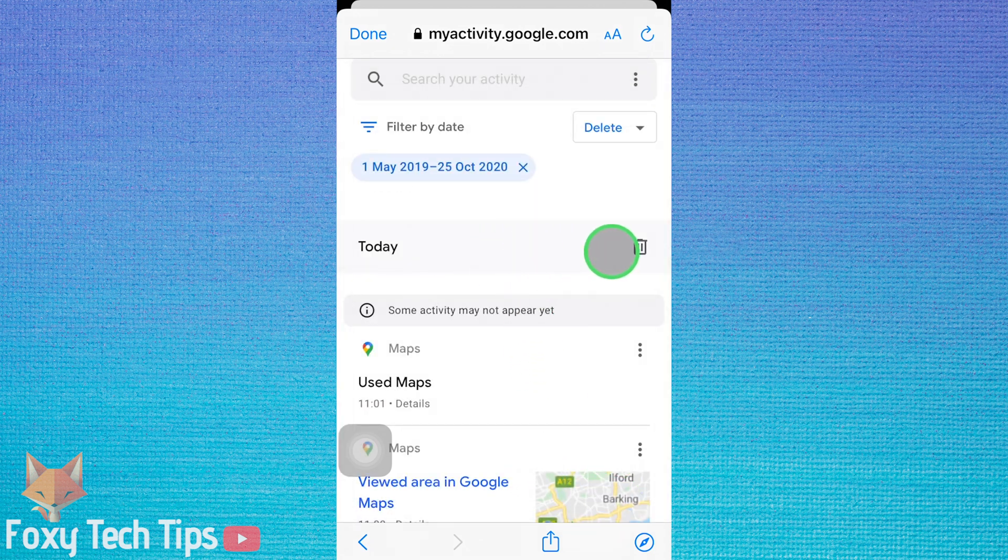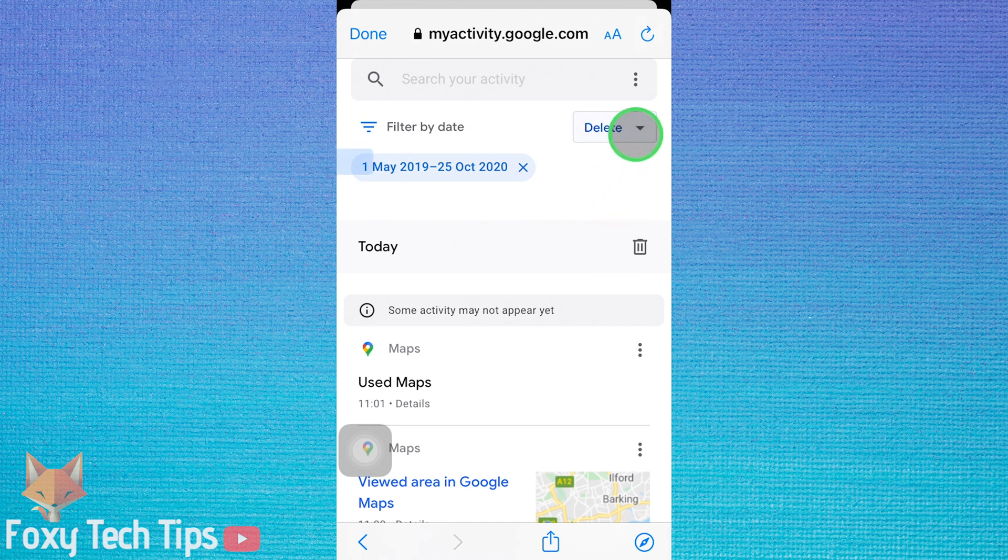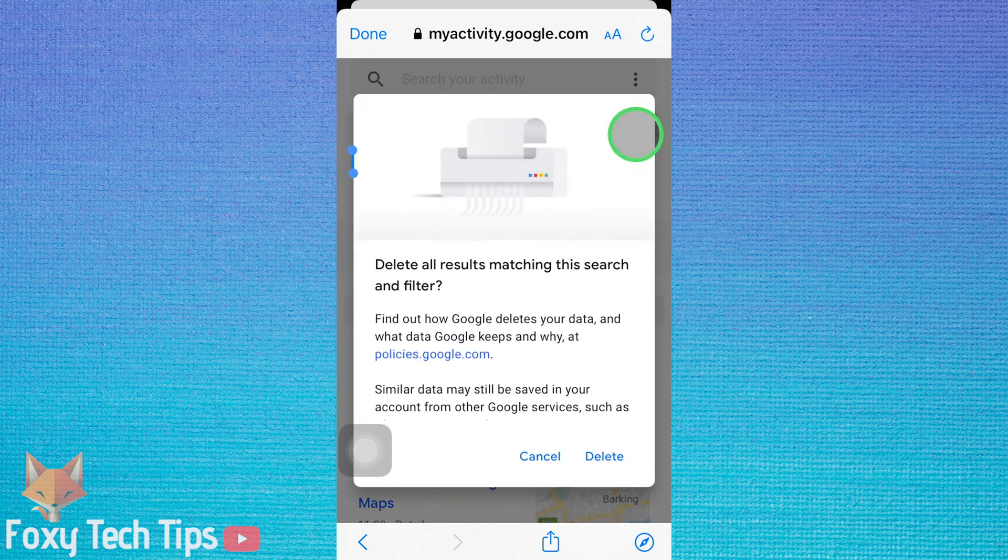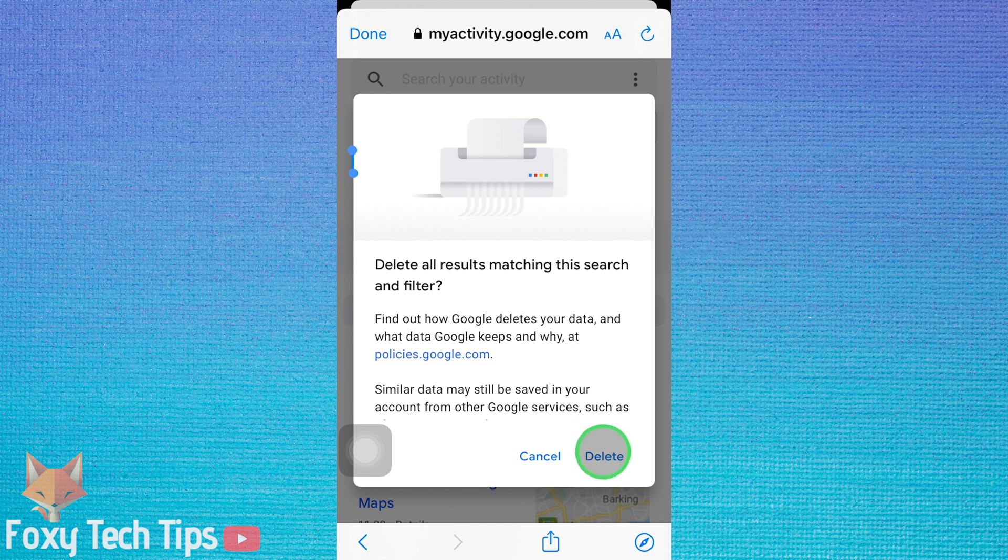Now tap the delete button next to filter by date. Tap delete again on the popup.